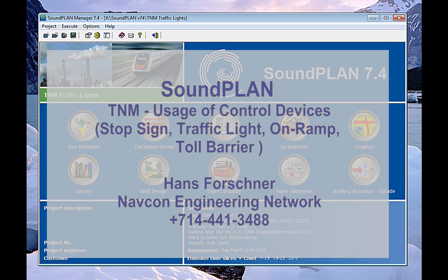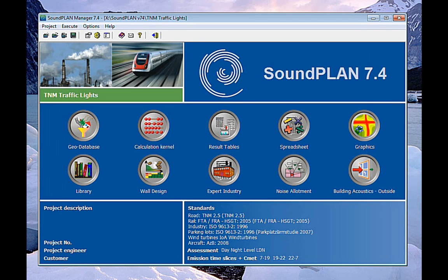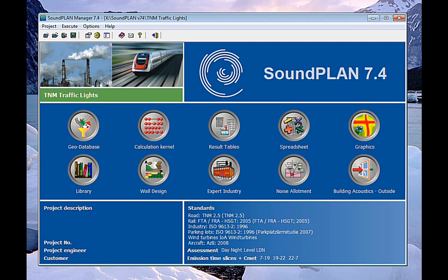Hi there, this is Hans Faschner with Napkin Engineering. This is a short video on setting control device markers for the SoundPLAN 7.4 version with the implementation of the traffic noise model 2.5.